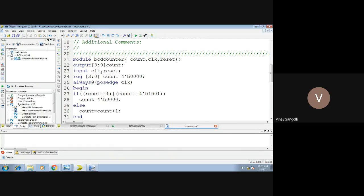Whatever inputs you have fed, the same must also be declared as a register. This is because we are using the behavioral description style. In behavioral description style, there are two important keywords: register and always. Inside register, we note down all of our outputs — that is 3 down to 0. We have also initialized the output count to 4-bit binary zero, so no garbage values are fed.